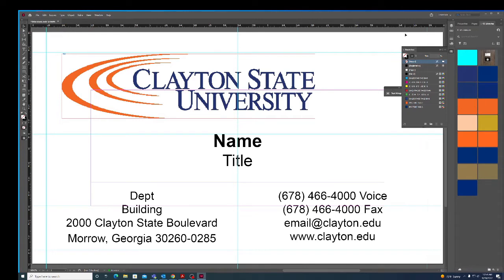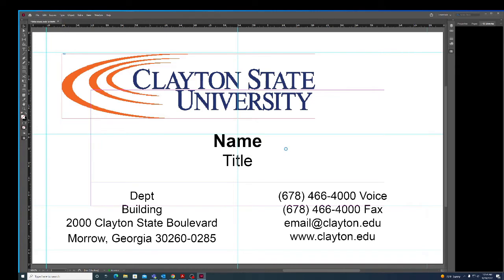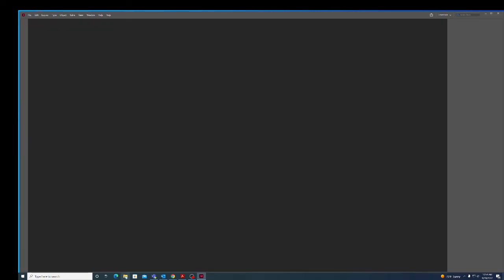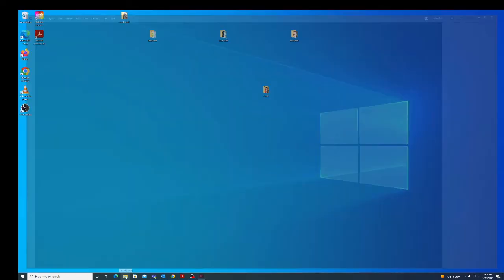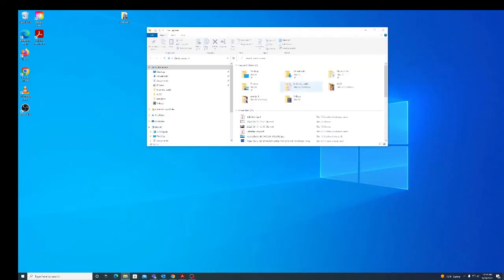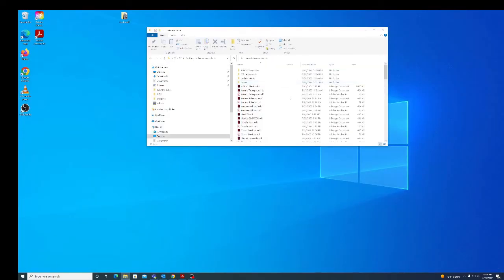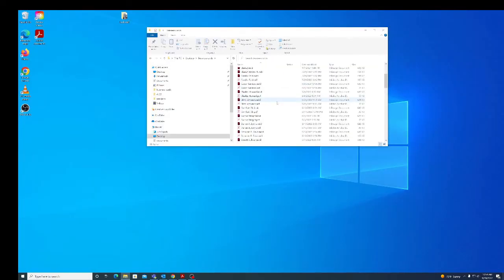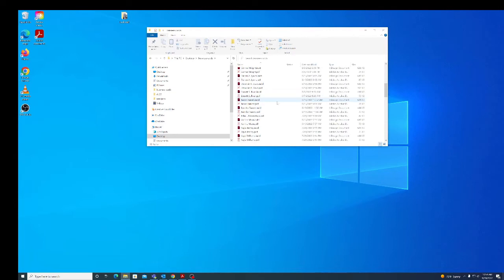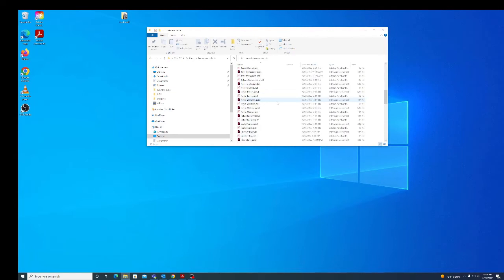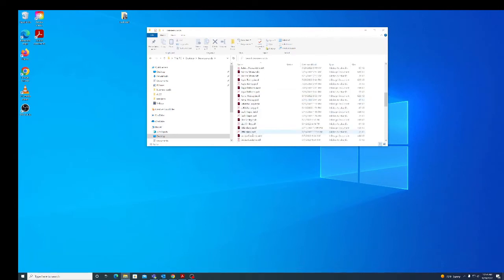That should be exported and saved, so I'm going to go ahead and close this. I don't want to save anything. Now I'm going to look in my business card folder where I saved it. I called that one 'little blank' because it's just a blank one.